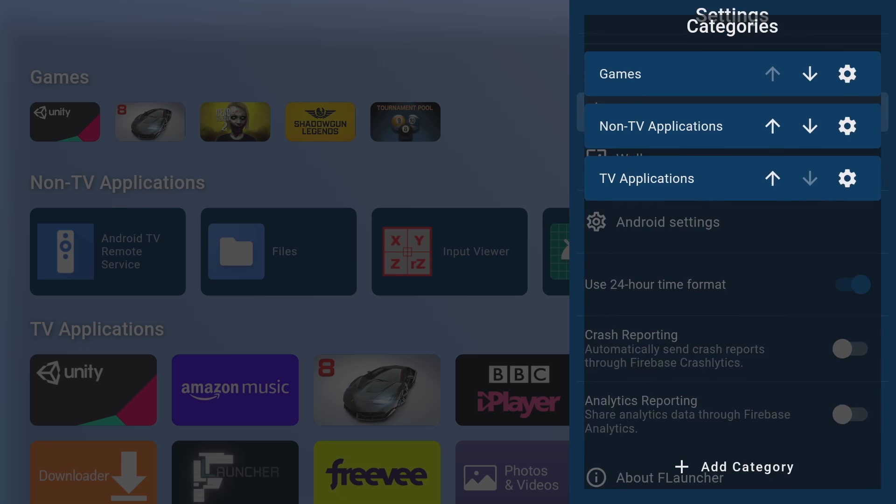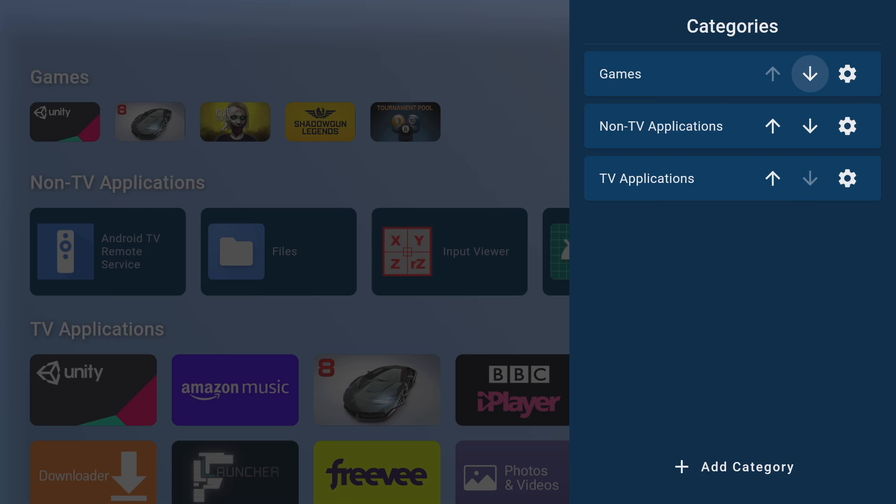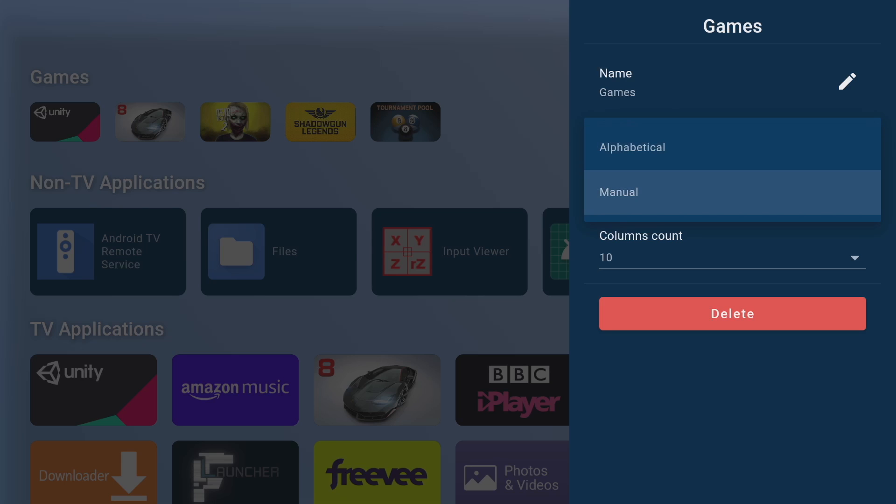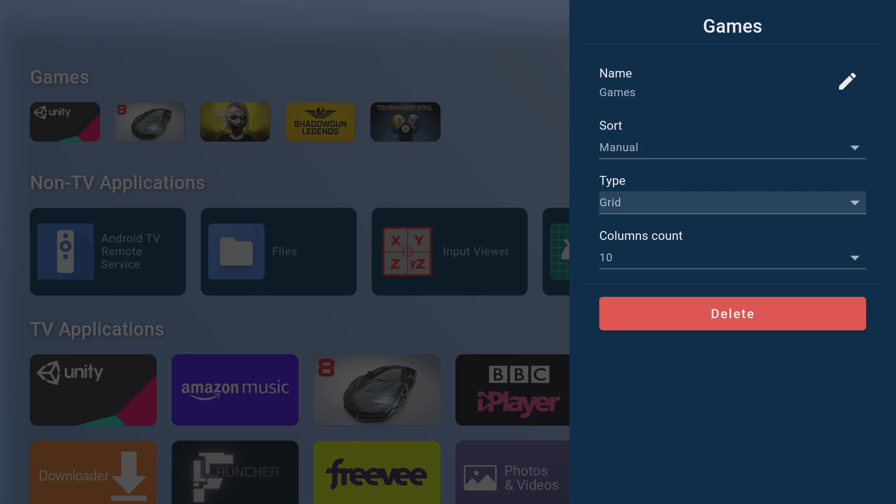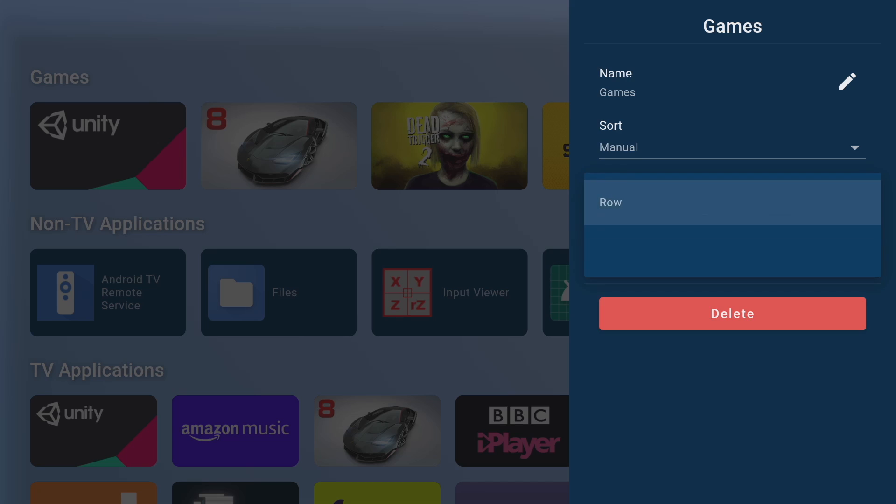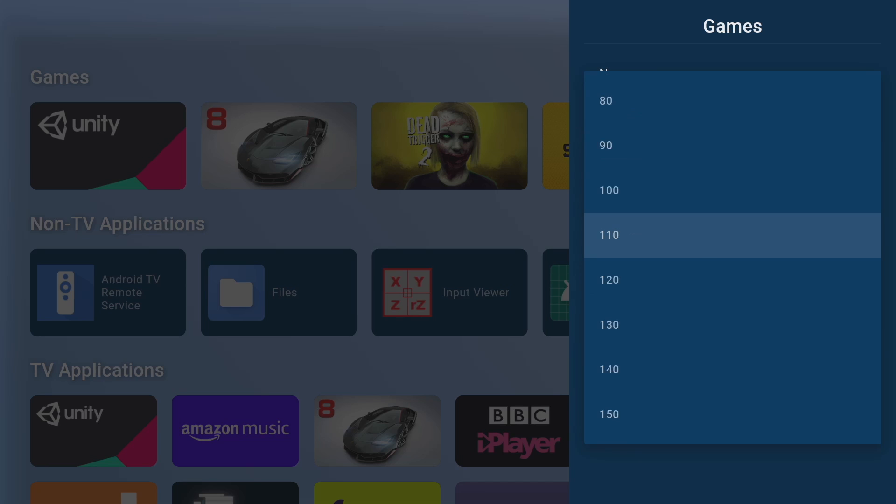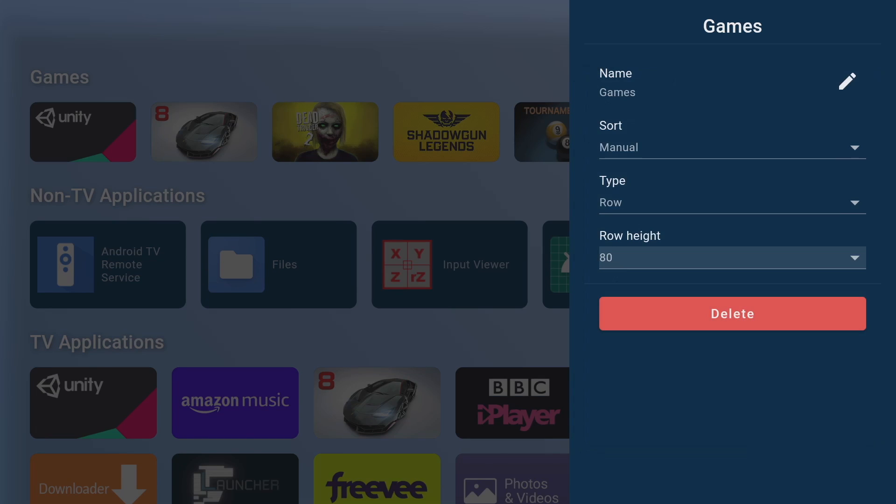Now we can also customize what's in each of these categories by simply pressing on the cog next to them and you'll see we get options to sort the contents manually or alphabetically and we can choose to arrange the apps in the category by row or by grid format. Personally I prefer the grid format as you get a lot more apps in the screen but if you do choose row you can change the height of the row and the smaller the row height is the more you're going to see on screen.